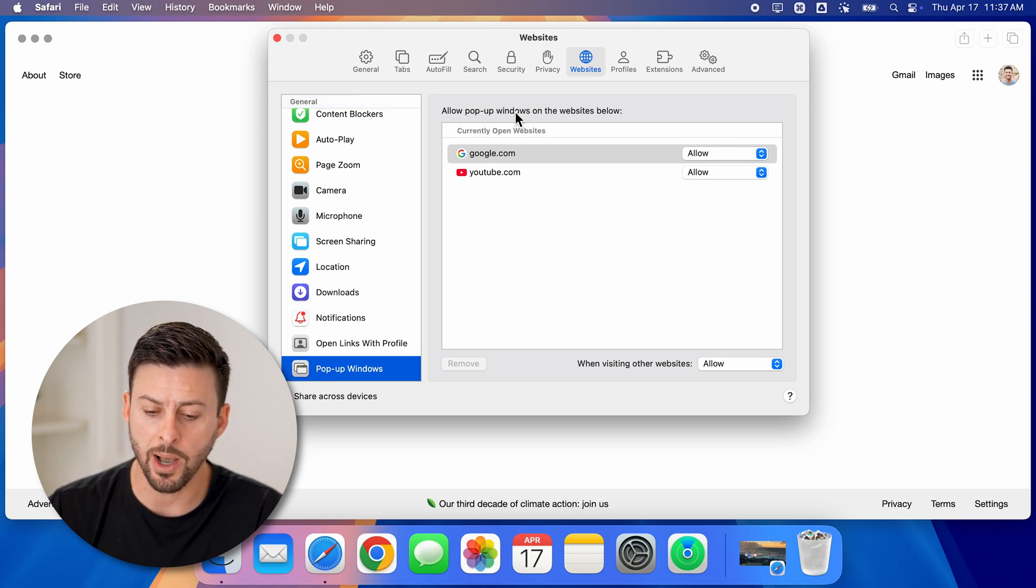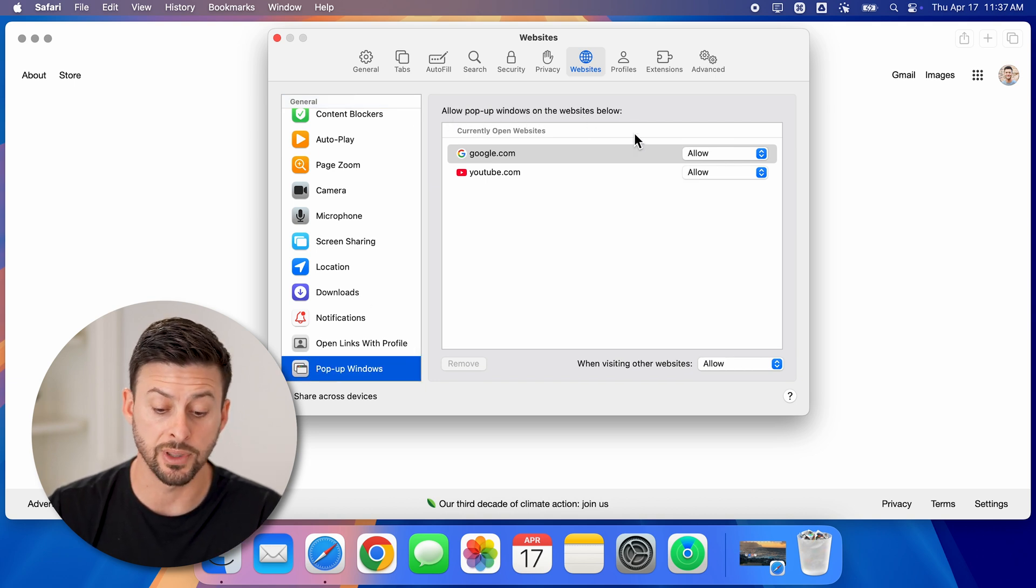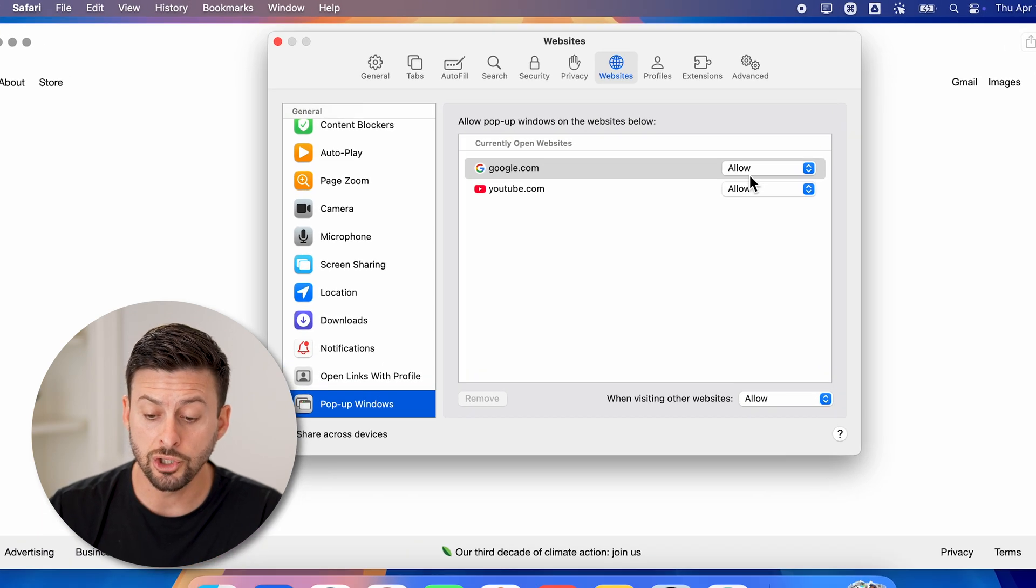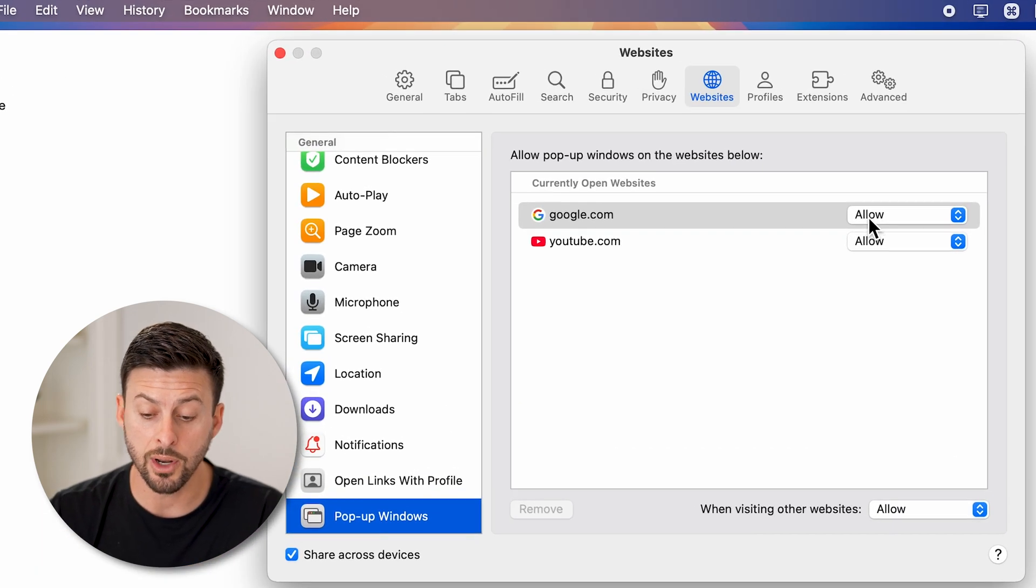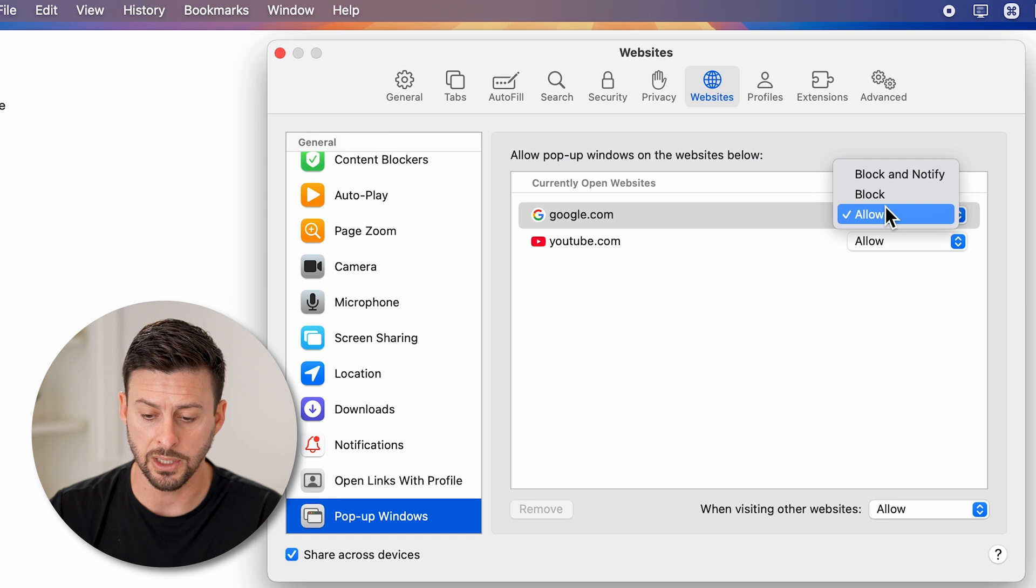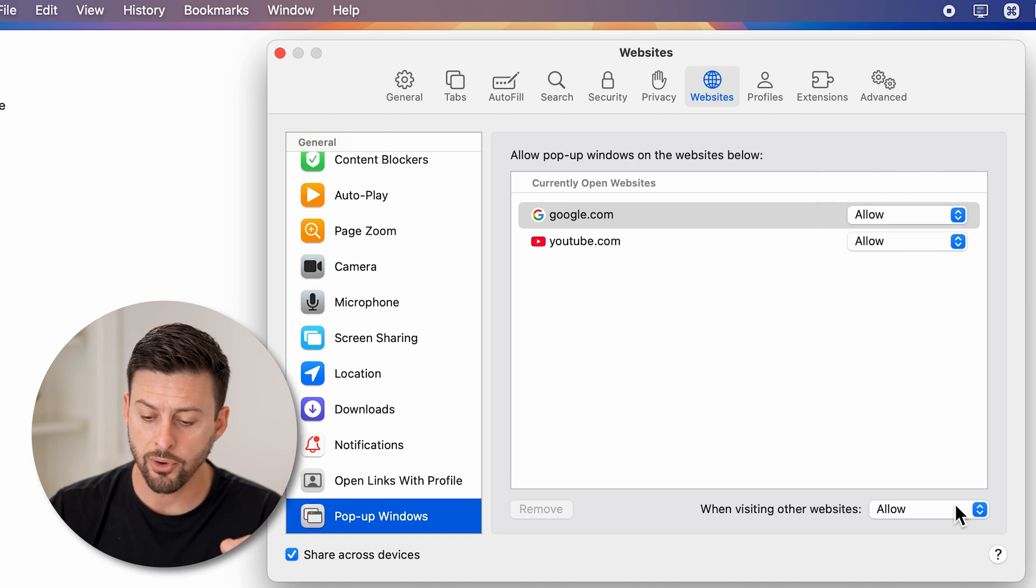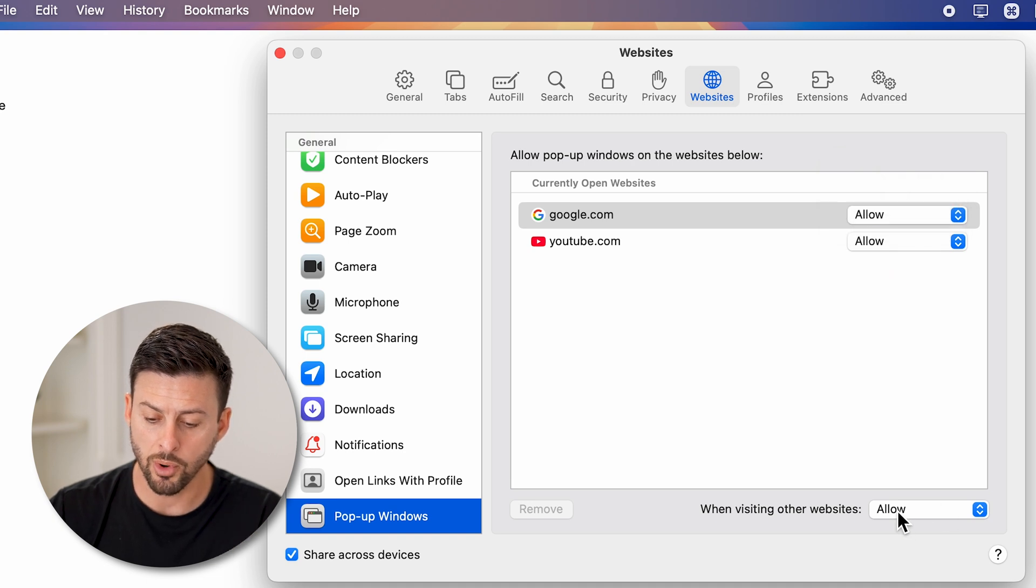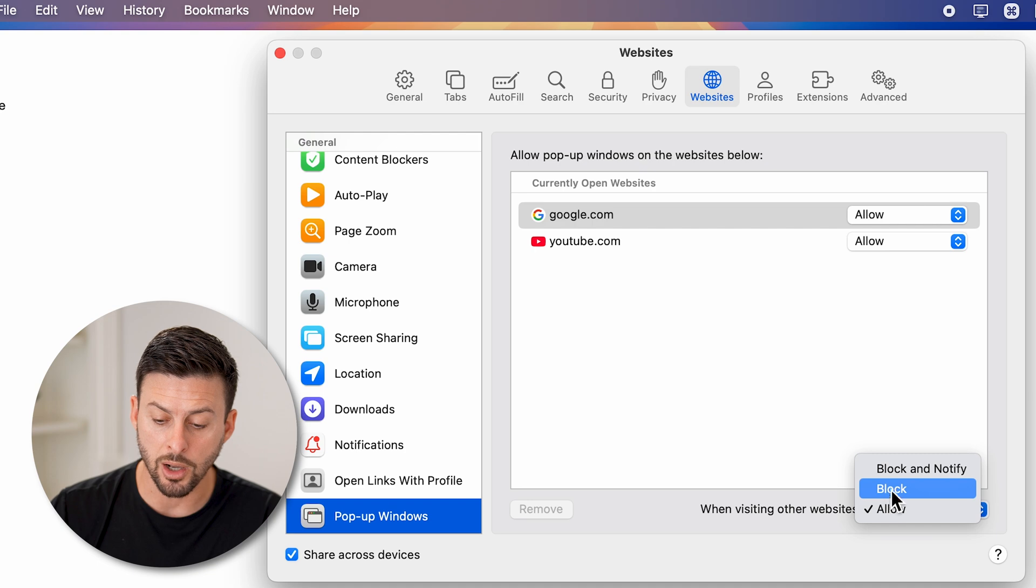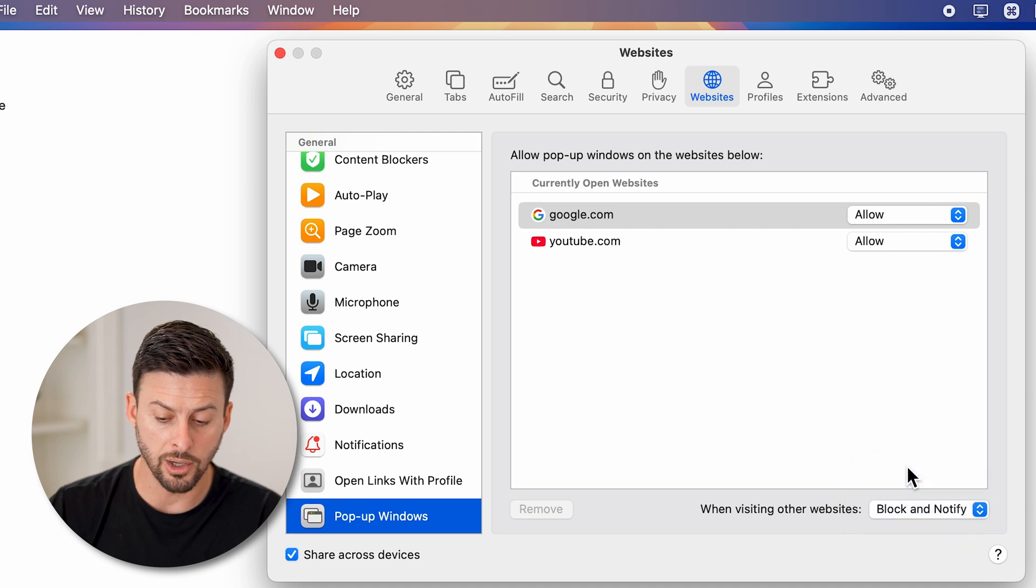Now it says allow pop-up windows for these specific websites. You can choose to allow it on some websites or deny it on some websites. However, across the board, instead of allow, you can choose to block or block and notify.